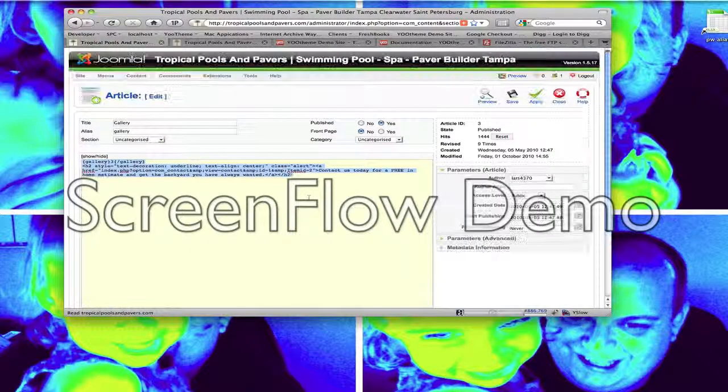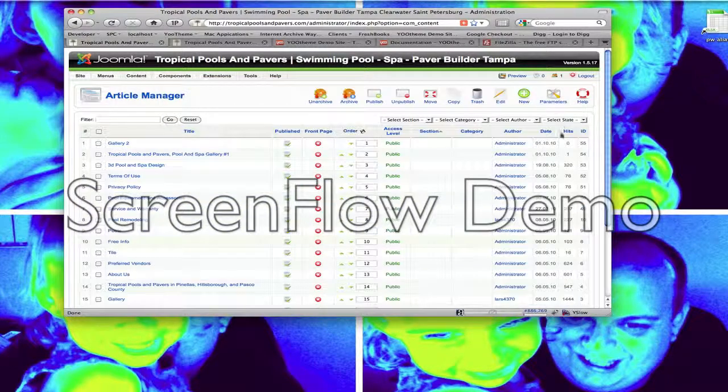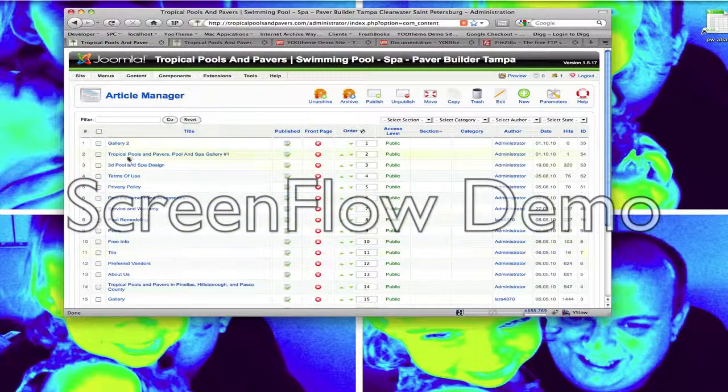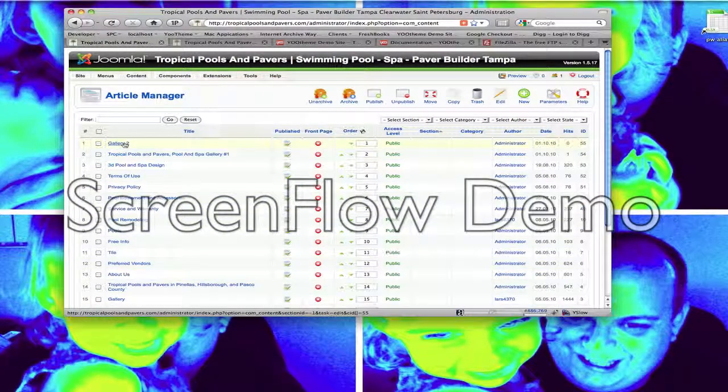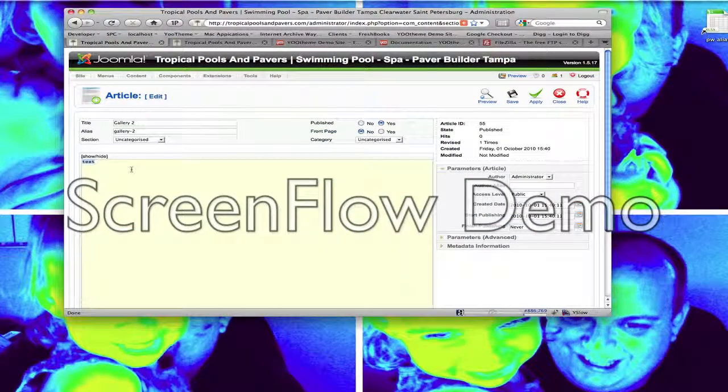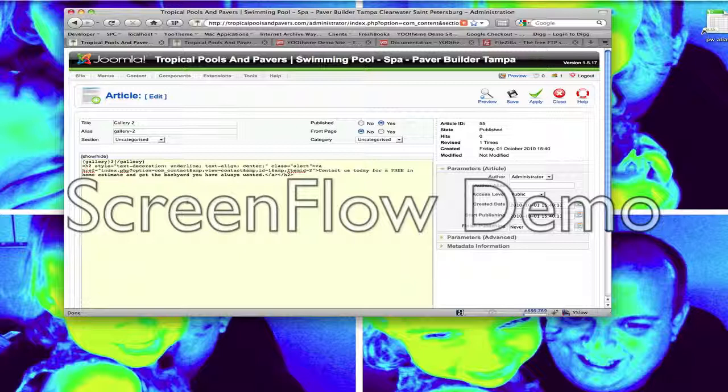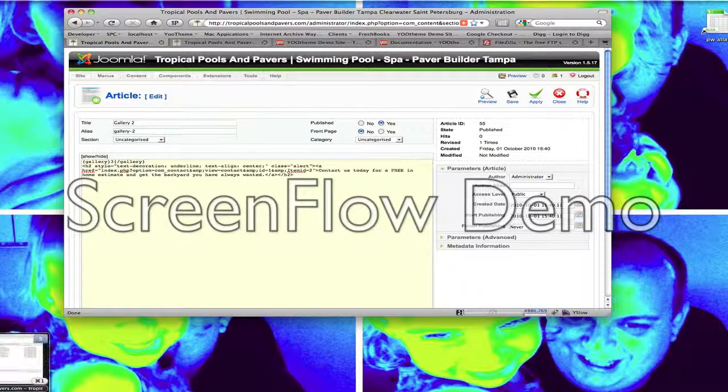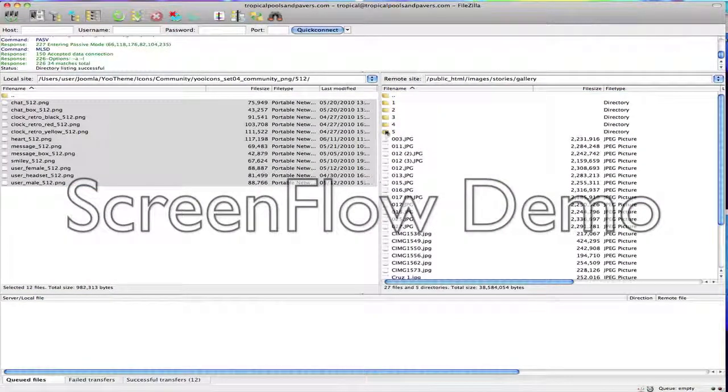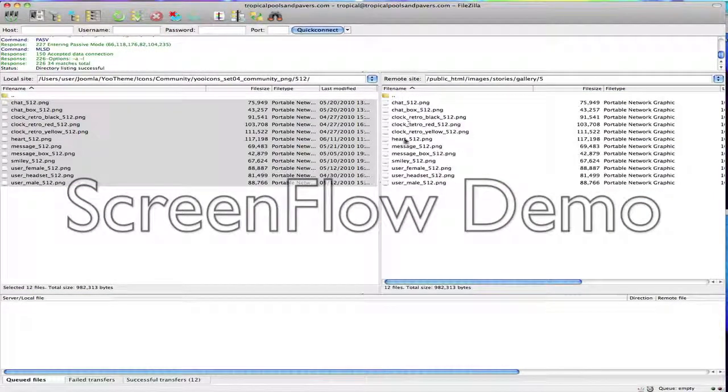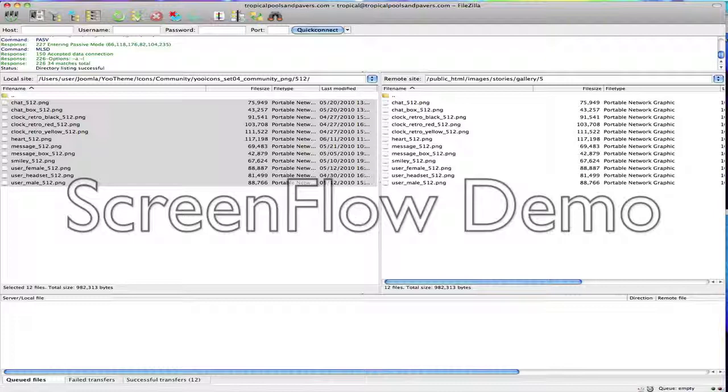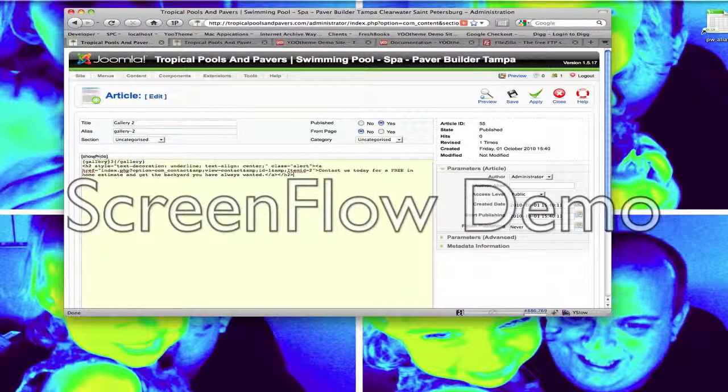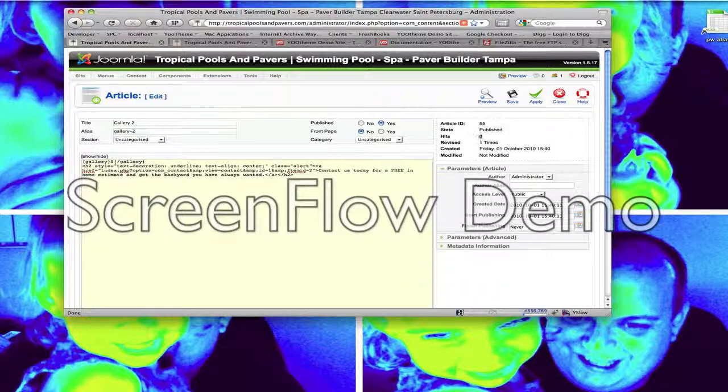Close out of that article. We don't want to do anything to that. Go back up to Gallery 2 that you just created. Open that one up and paste that code right there. Now you see in the very top line of this code it says Gallery and then 3 and then Close Gallery. Well, we just created in FileZilla gallery number 5 and that's where I added some dummy images. So let's change this to Category 5 so we can see if it's going to work. Go ahead and hit save.